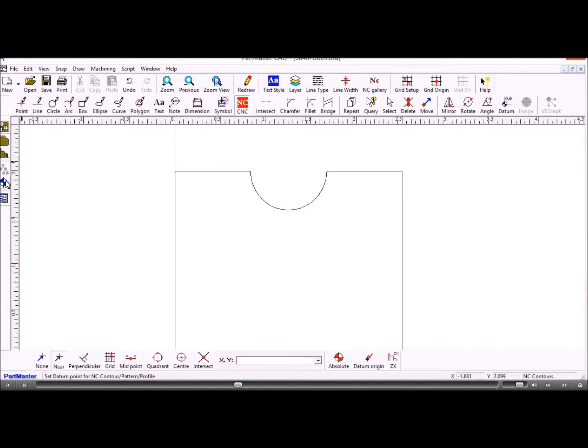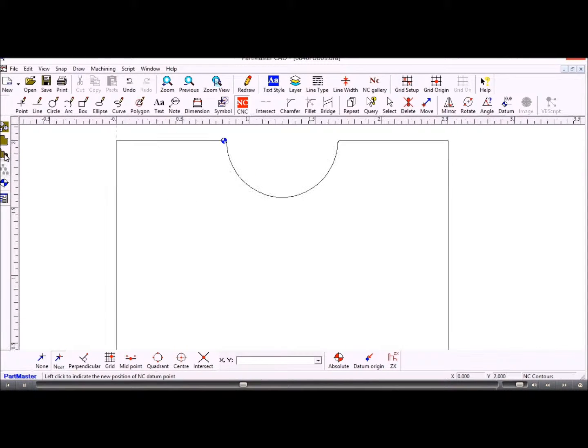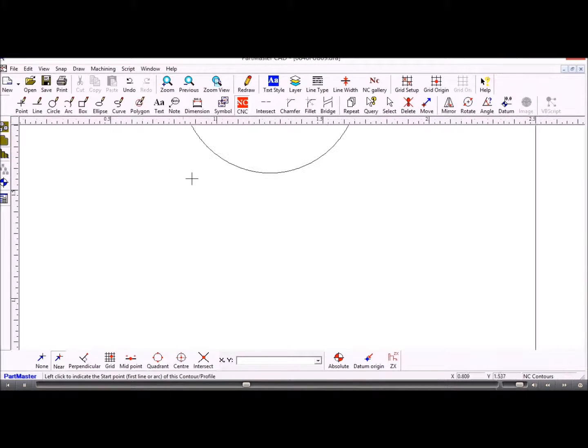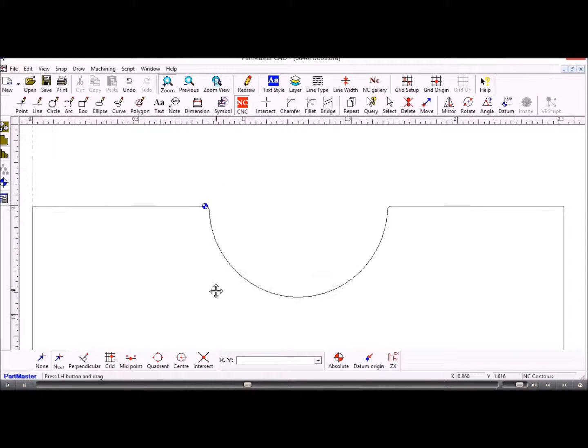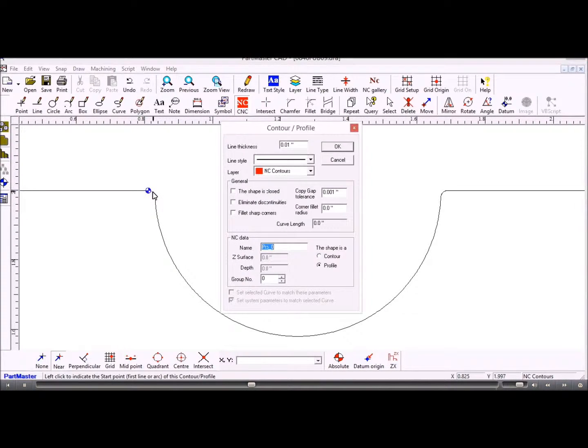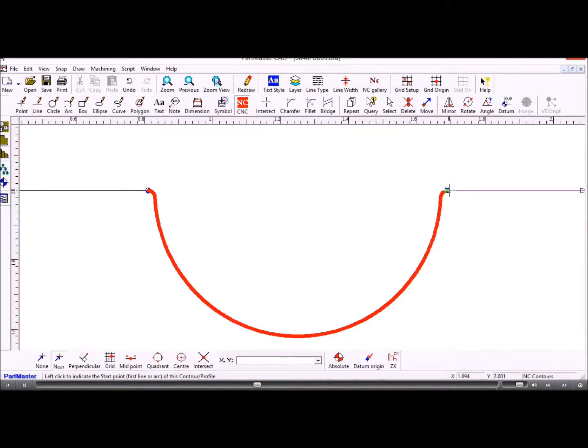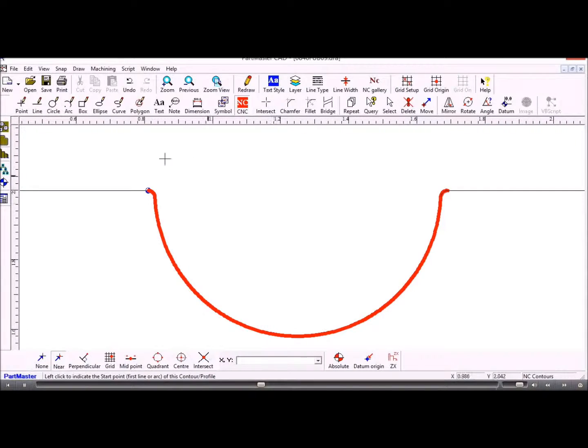So we'll make the datum point there, and we'll create a profile and just zoom in on there, which starts on that curve there and finishes there. So that's just the curve that we're going to take through into machining.